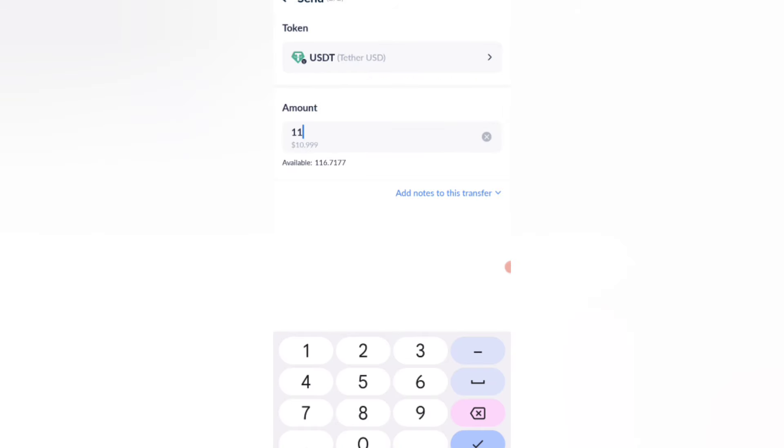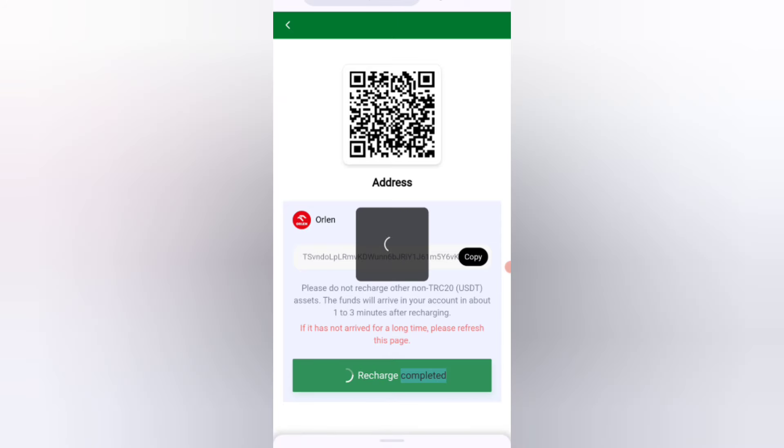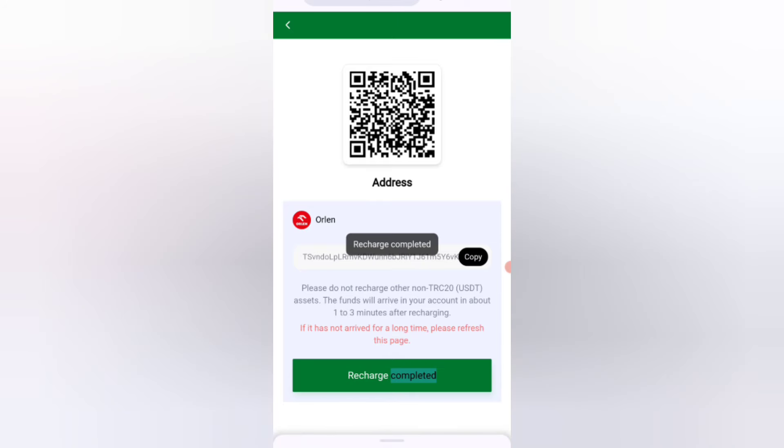I have already recharged it. After the transaction is complete, the credit amount will be added to the website. Now I will tell you how to get your commission.